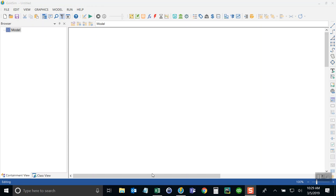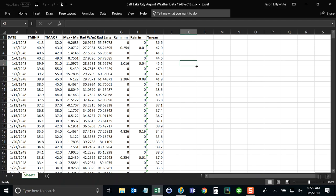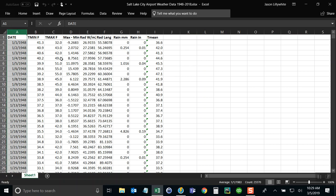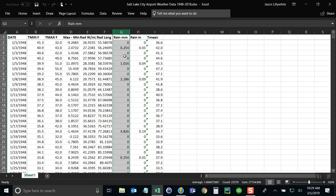So the data itself came from online and is now in a spreadsheet that looks like this. Column A is the dates, and then the rain data is in various formats, but we're going to use it here from column G.